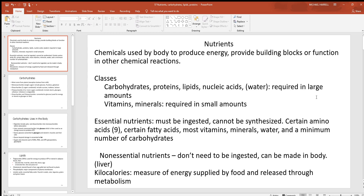Going back to nutrients, you often hear about essential and non-essential being used with different things in the body. When you talk about anything being essential, that means you have to get it in the diet — you can't make it yourself. The liver is very good at interconversion, meaning taking things you have in excess and making some things you may be lacking, but it can't do that with everything. So if you hear about something being essential, you have to get it in your diet.